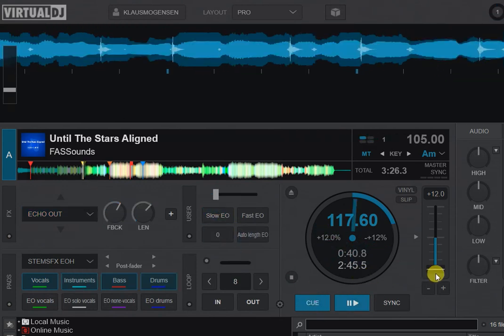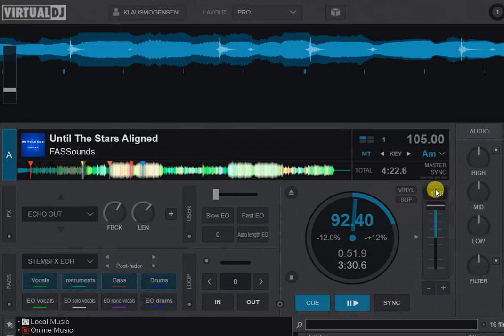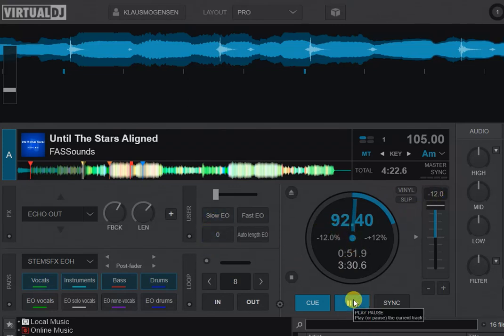But if I then play the slow track at 92 BPM, then the same echo out becomes sort of empty because it's a whole beat long.